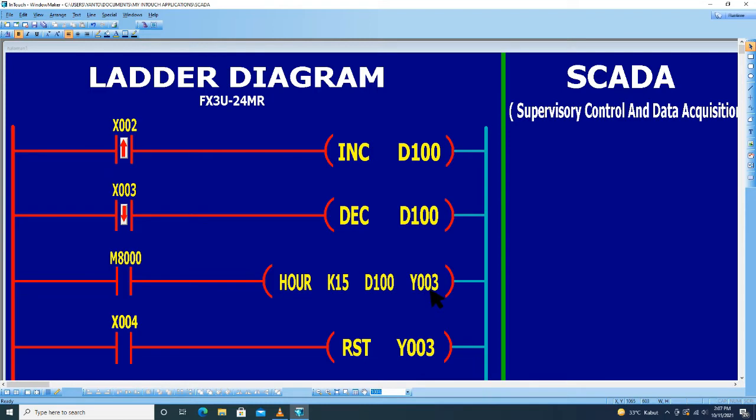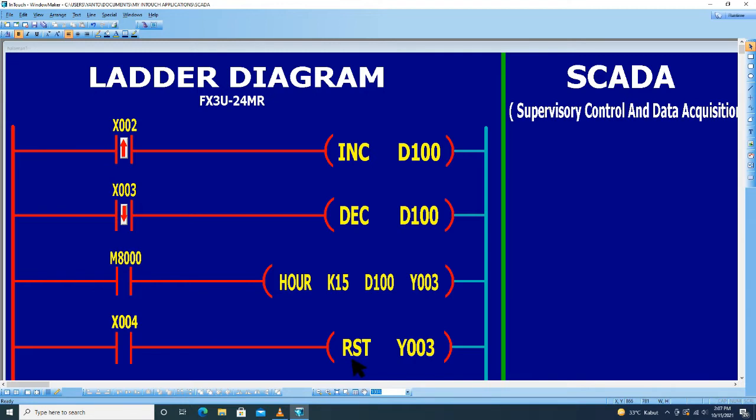Kemudian untuk mereset output Y003, kita menggunakan instruksi reset dengan tombol reset X004.